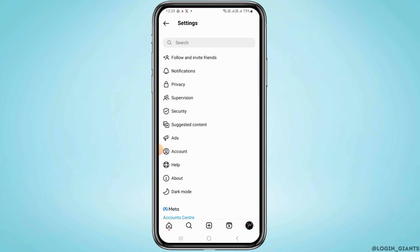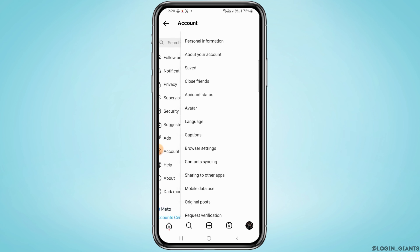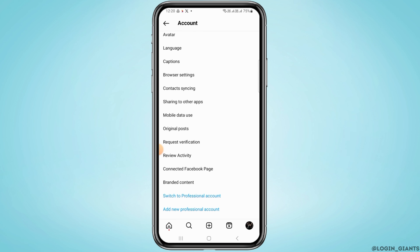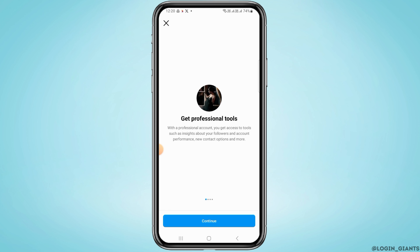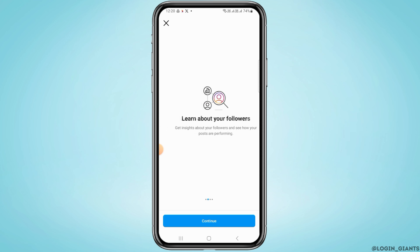From here, tap on Account. Now scroll down and tap on Switch to a Professional Account. Tap on Continue through all of this.